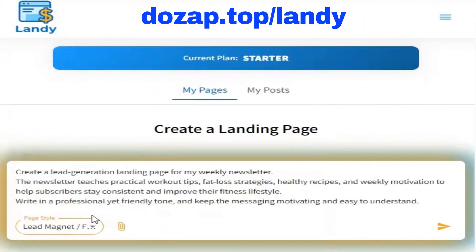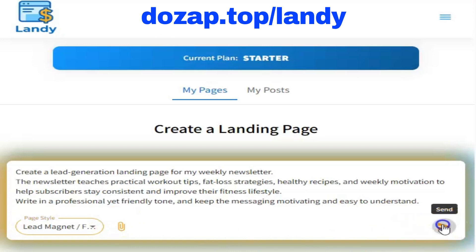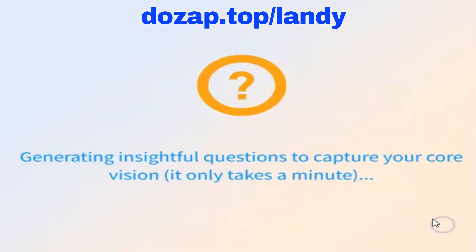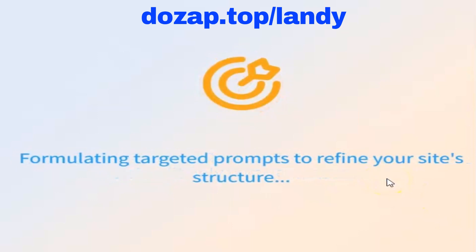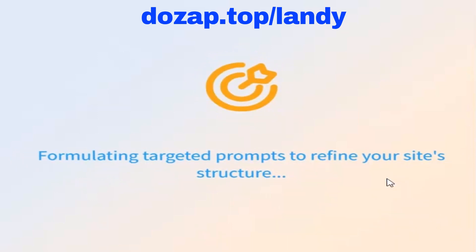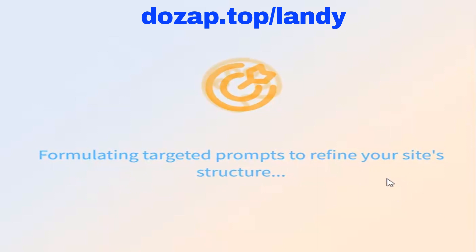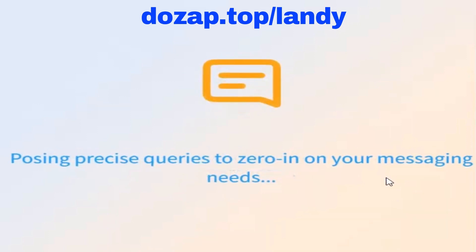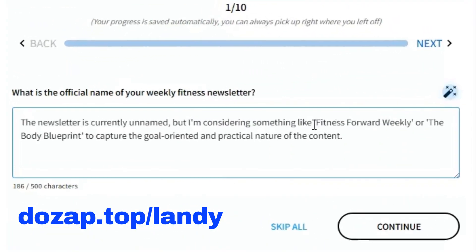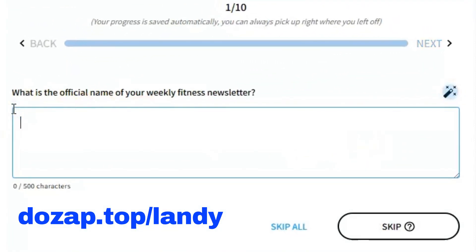Before Landy AI generates our high-converting, polished, and profitable landing page, it walks us through a short questionnaire — in this case, just 10 quick questions. These answers help the system understand our audience, our offer, and our tone, so it can build a perfectly tailored landing page. The first question: what's the official name of your weekly fitness newsletter? For this demo, let's keep it simple and strong — we'll choose Ryan Cole's Fit Weekly.